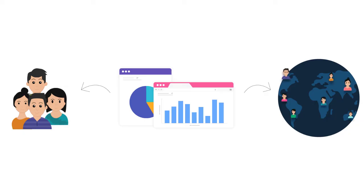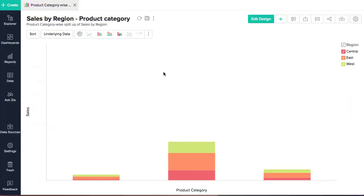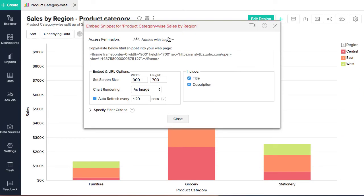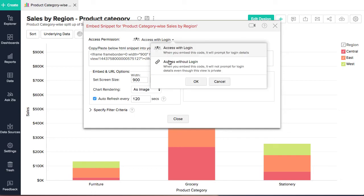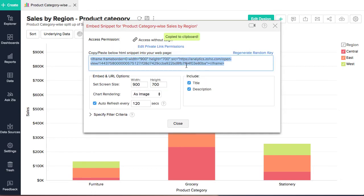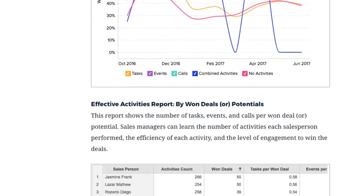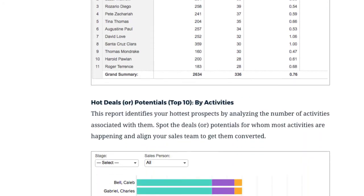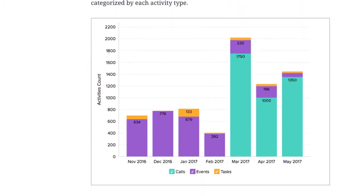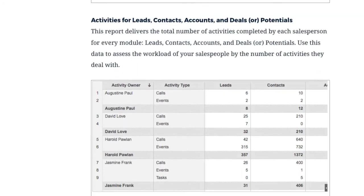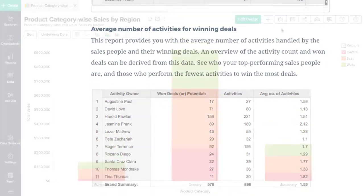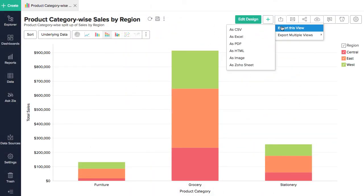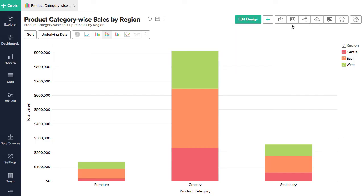Zoho Analytics lets you generate URLs for standalone access to any report or dashboard, embed your reports and dashboards in websites, web applications, and blogs, and embed your visualizations in slide decks. Zoho Analytics also lets you generate PDF, HTML, Excel, CSV, and image files. You can send them via email and schedule automatic mailings.